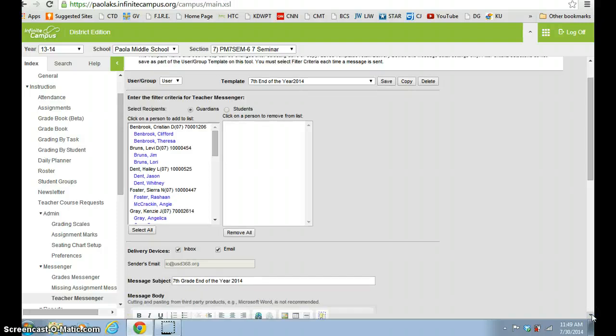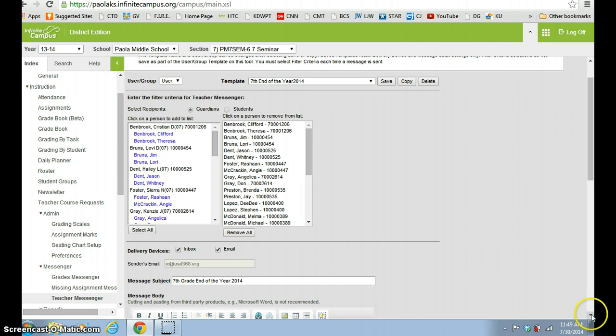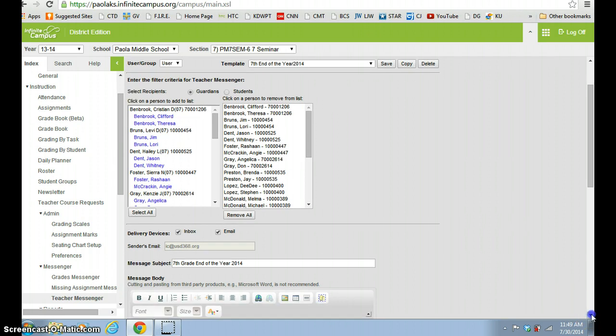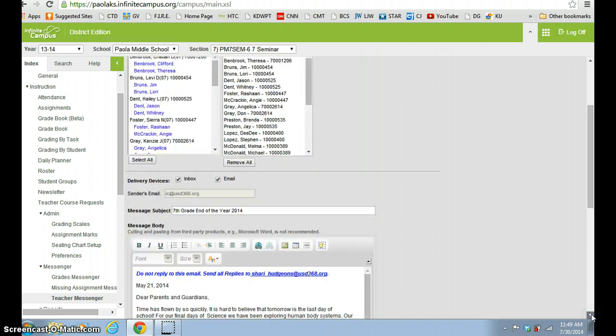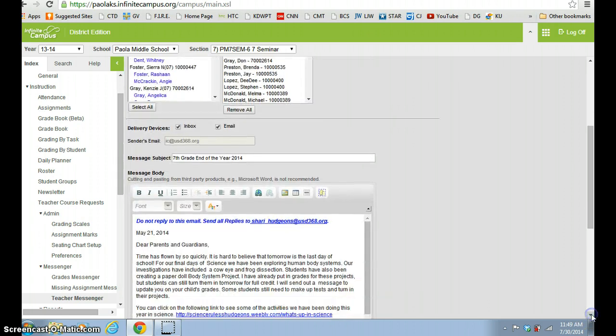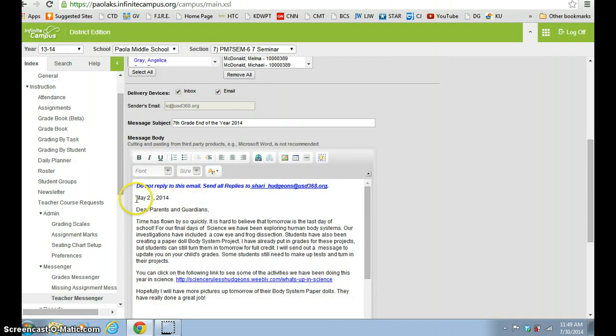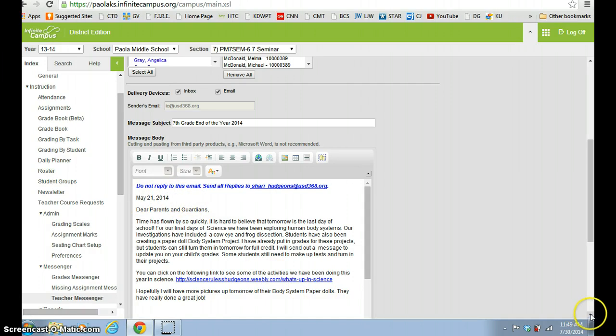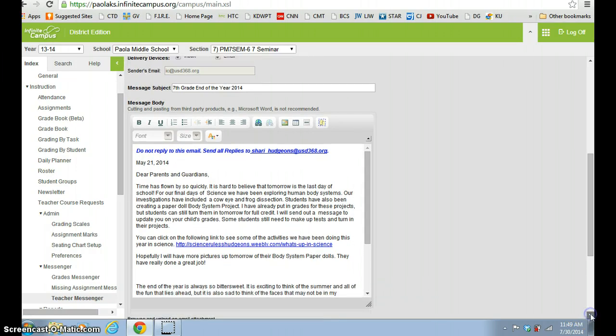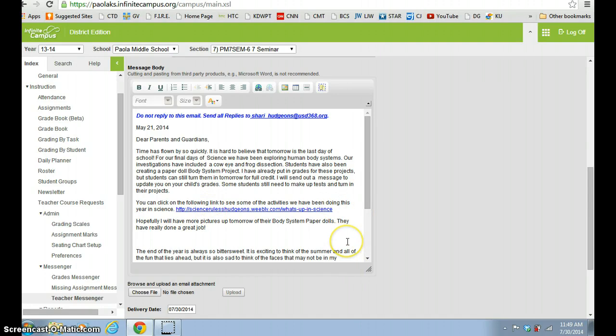And since I did that after I had already put parents in, I'm going to go ahead and re-select parents to load that template. And you'll notice this is a message that I sent last year, and so for this year what I can do is just adjust the dates and then re-send it or just check to make sure everything's up to date here.